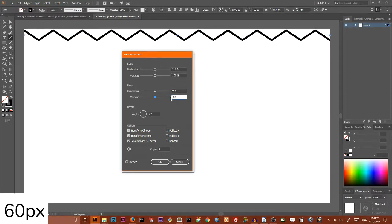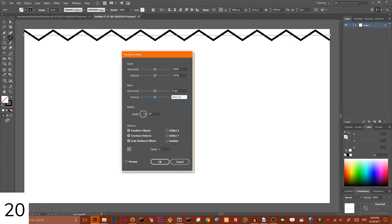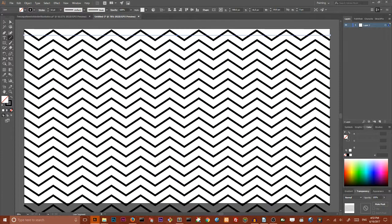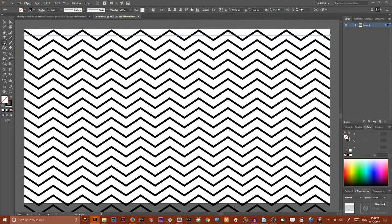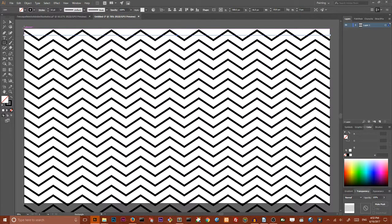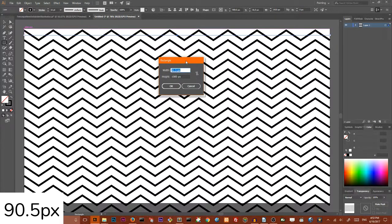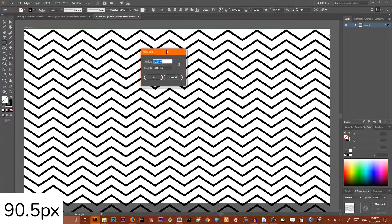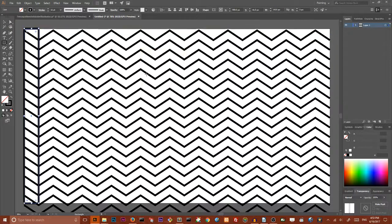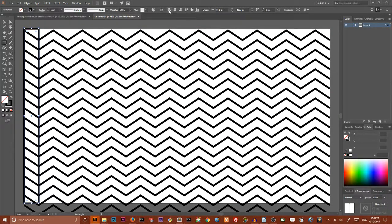Now grab your rectangle tool and create a rectangle. Hit once on your artboard, set the width of your rectangle to 19.5, set the height to 1080, click OK. Align it horizontally to the left and vertically to the center of your artboard.